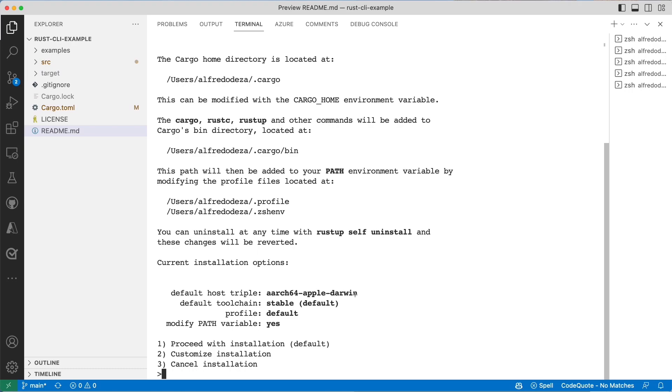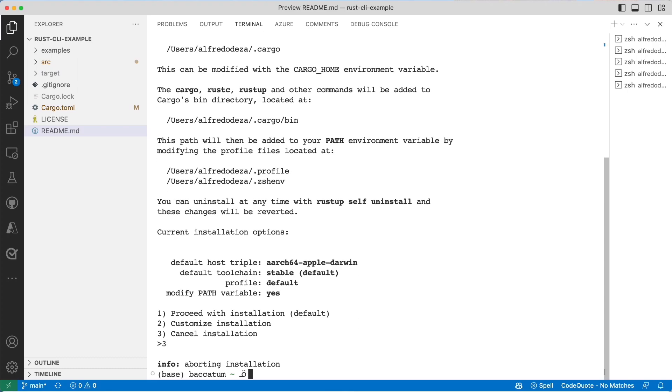If you're using Linux you might be tempted to use the package manager. I highly suggest you don't and you use rustup like I'm doing right here. I already have it installed. I'm not going to go through all the steps. I'm going to select number three and cancel the installation.